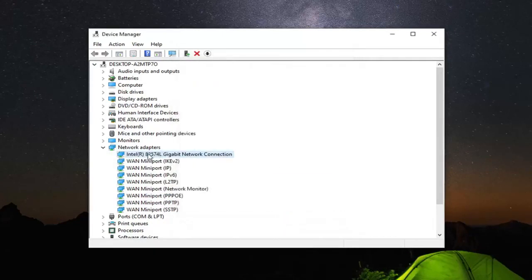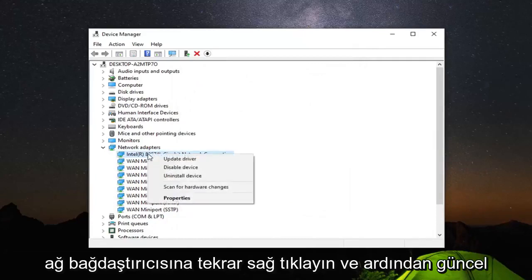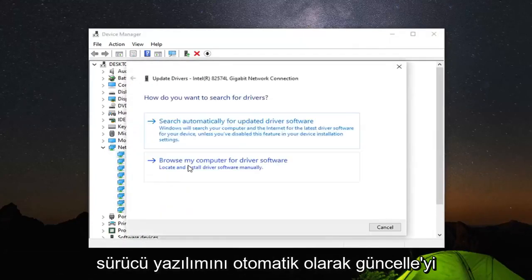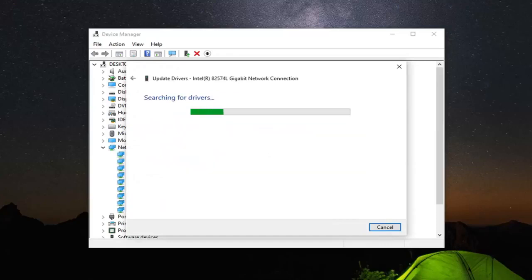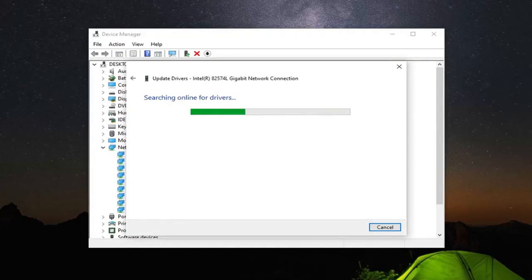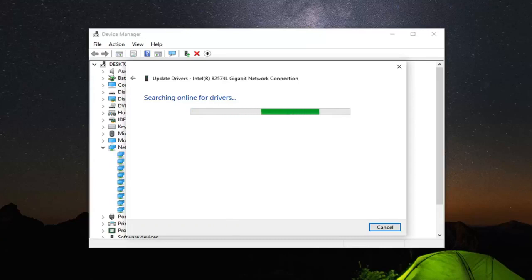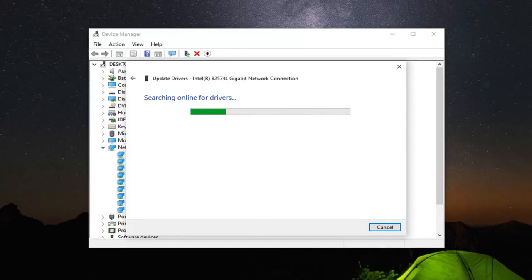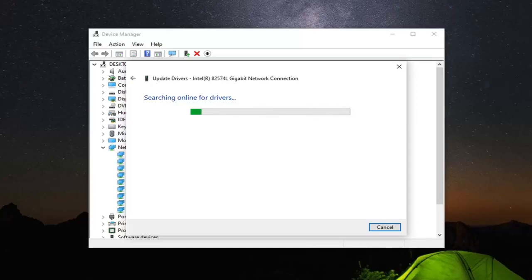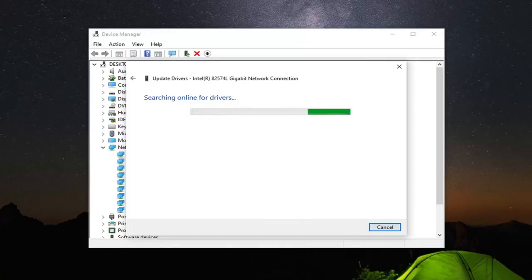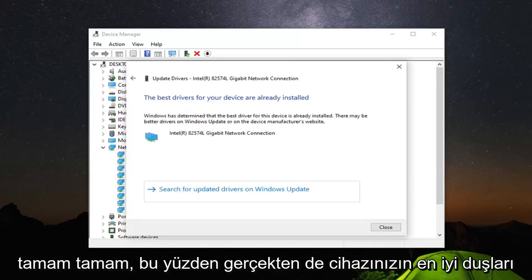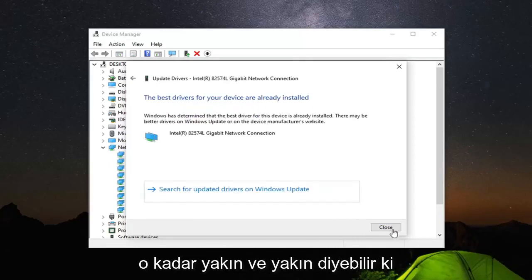Now that you've done that, you want to right click on the network adapter again and then select update driver. Search automatically for updated driver software. OK. It should say the best drivers for your device are already installed. It might say that.